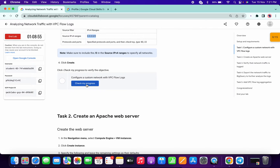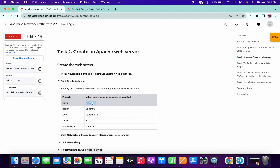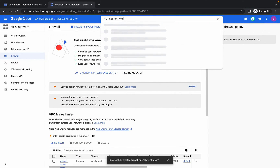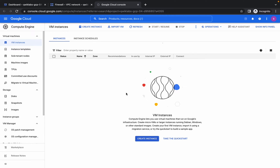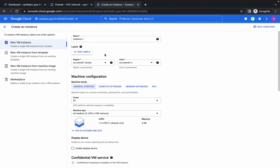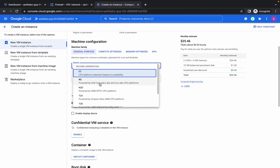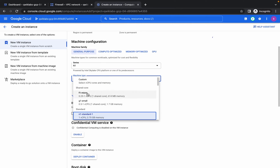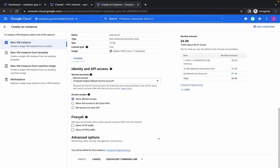We are done with Part 1. Click on 'Check my progress' — and we got the scores. Now copy the name; we are going to create a virtual machine. Search for VM Instances, open it in a new tab, and click create instance. Replace the name, and make sure the region is US Central 1 and the zone is US Central 1-C. Choose series N1 and machine type F1.